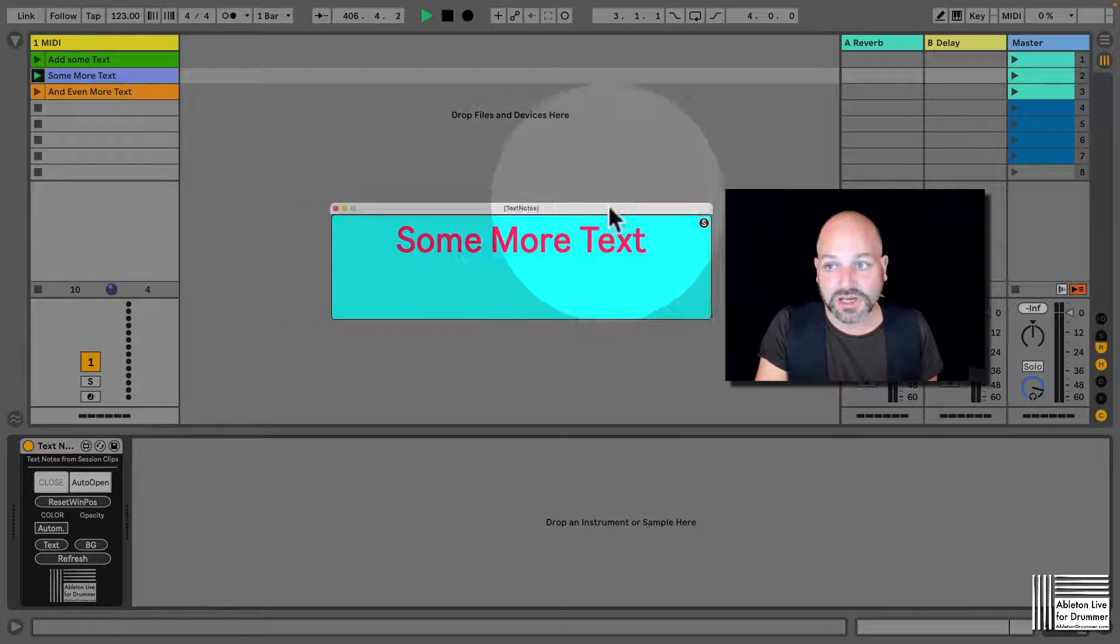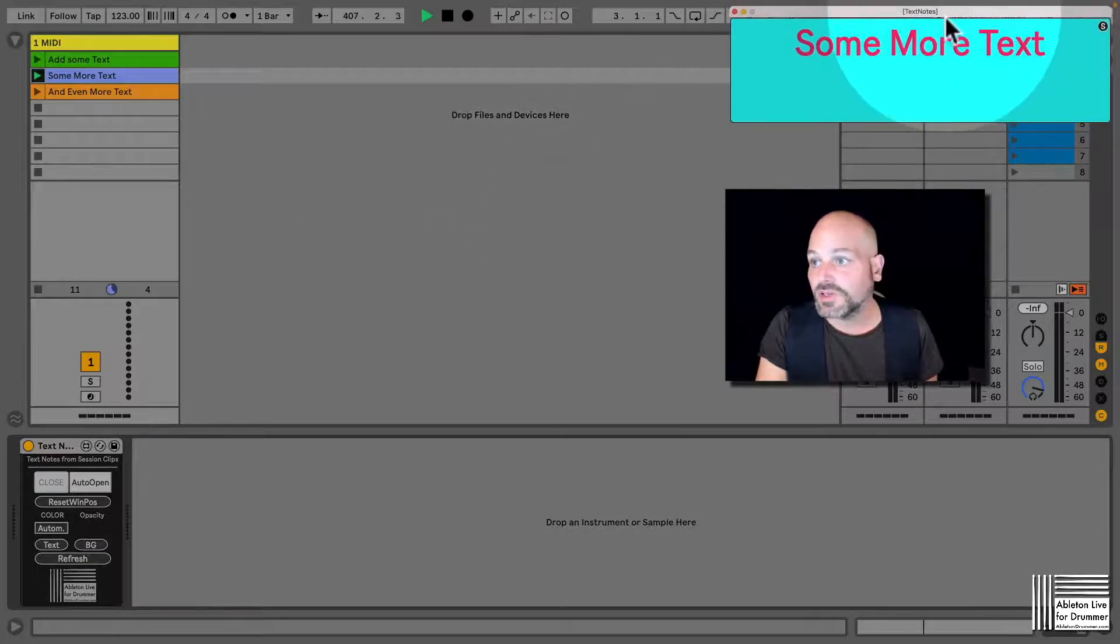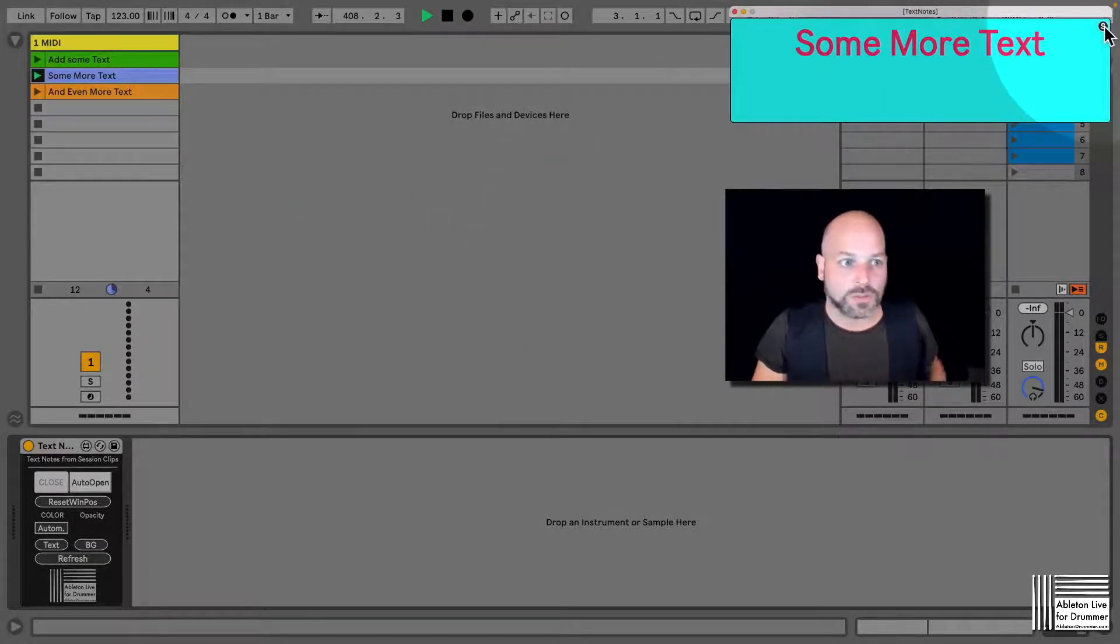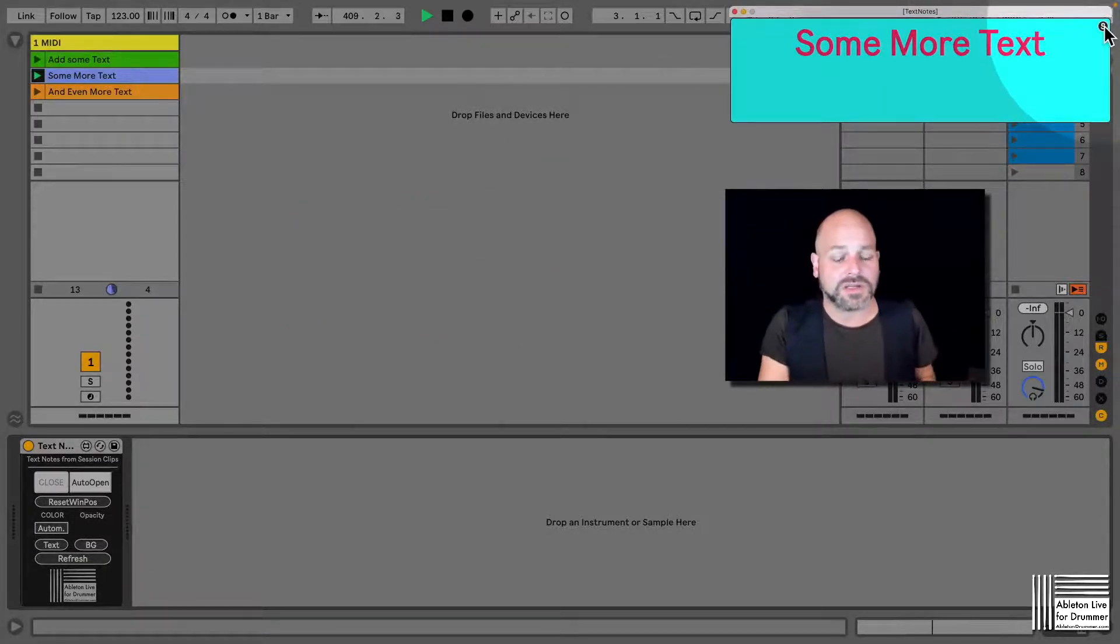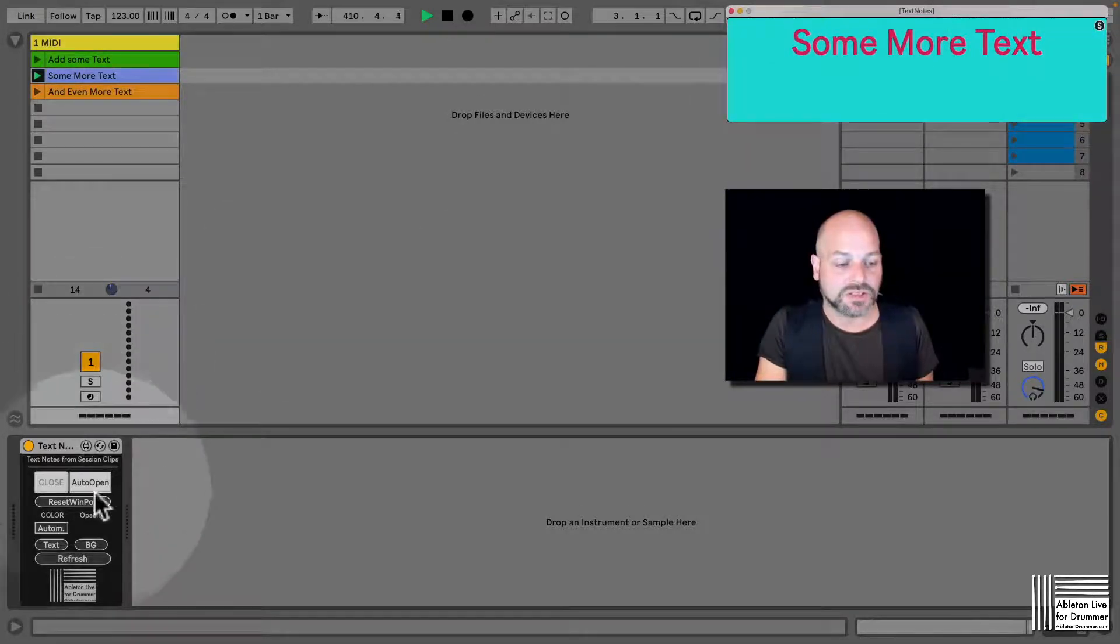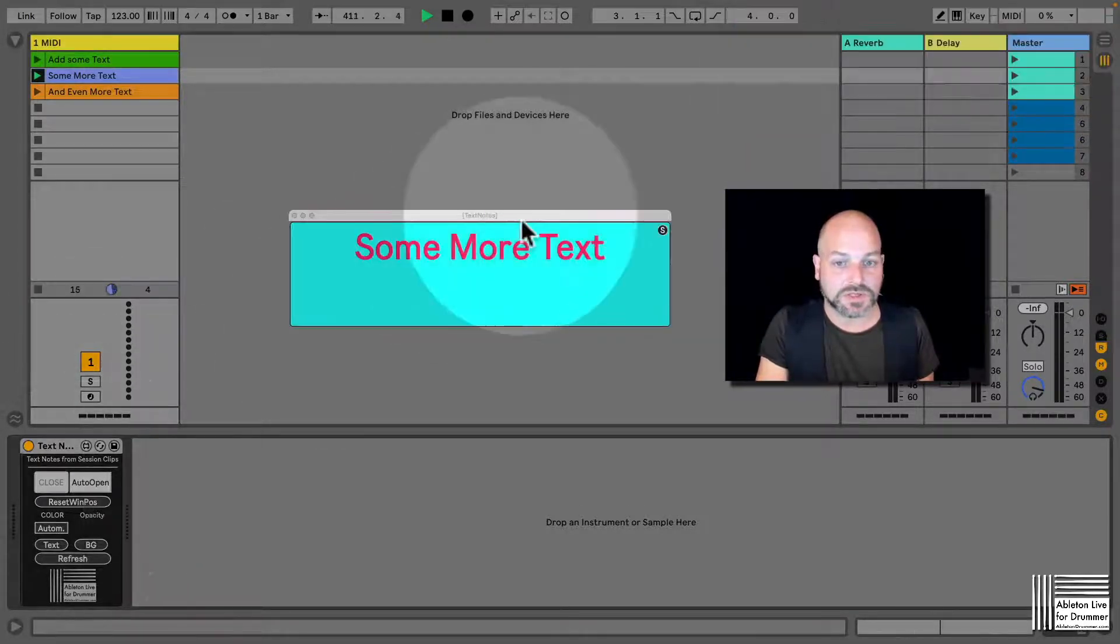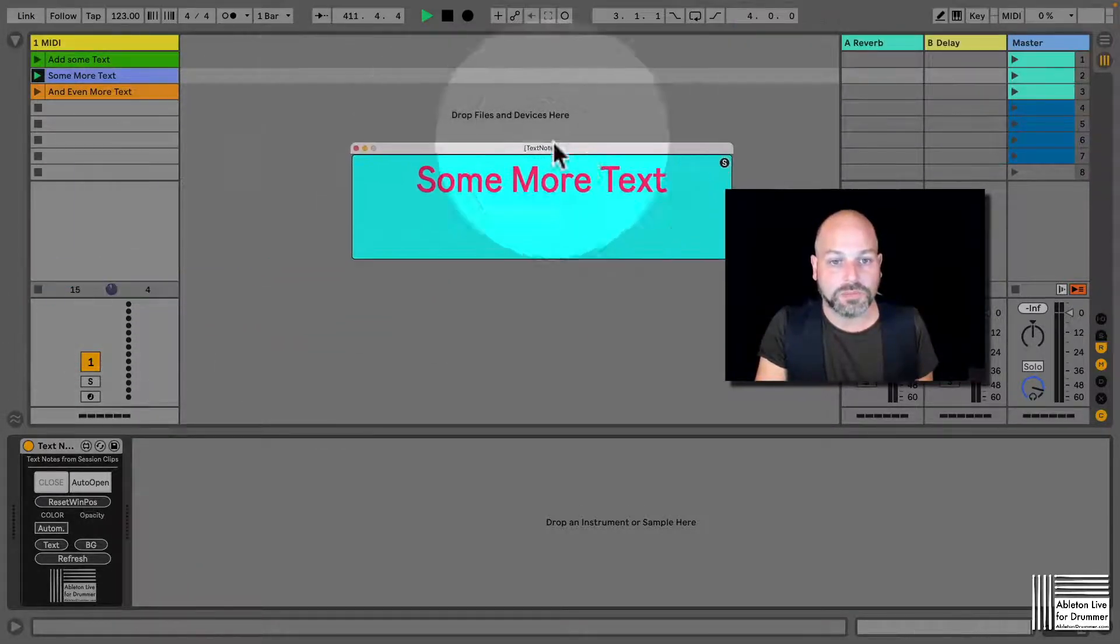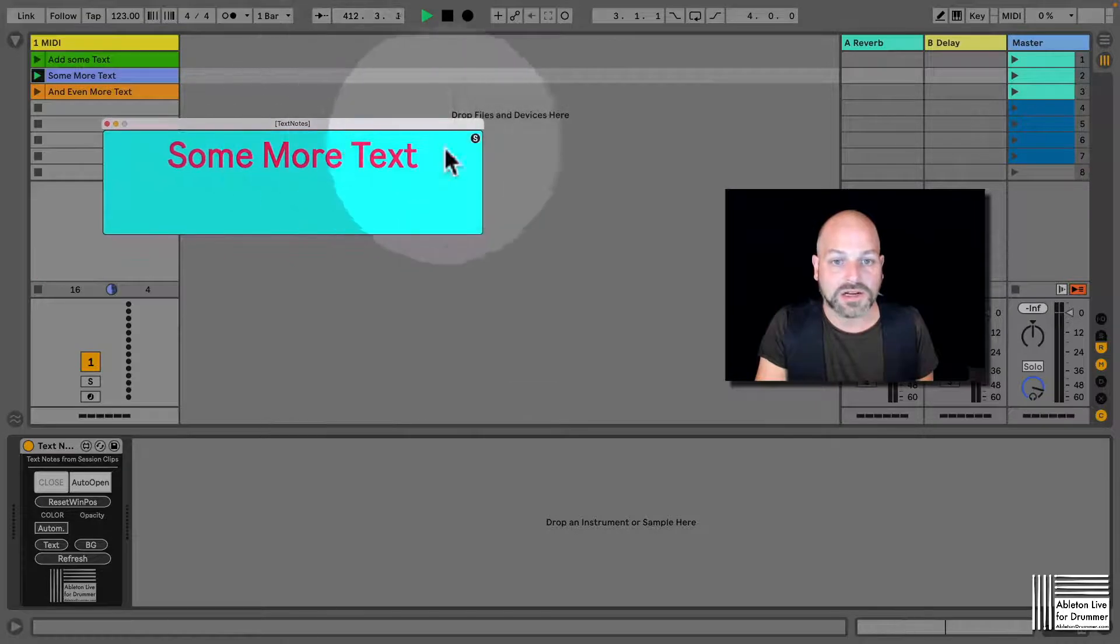If you're using a second screen at home and then at the gig you're not using a second screen, it sometimes doesn't show up. Just press reset window position, put it where you like, press 'S', and you're set.